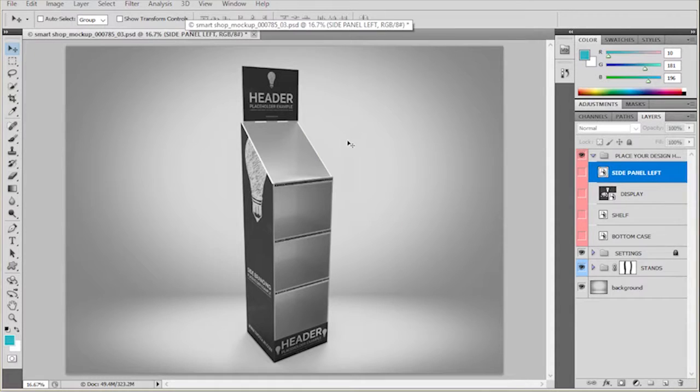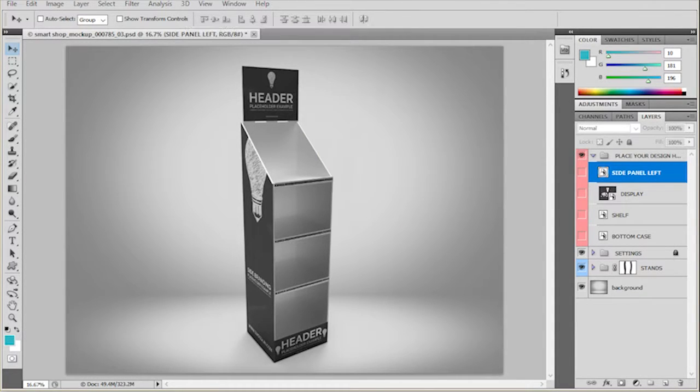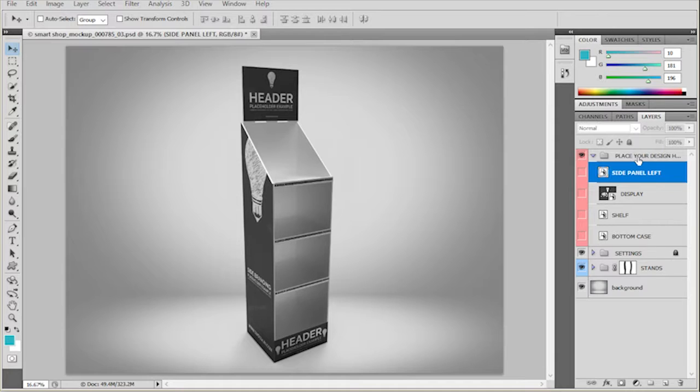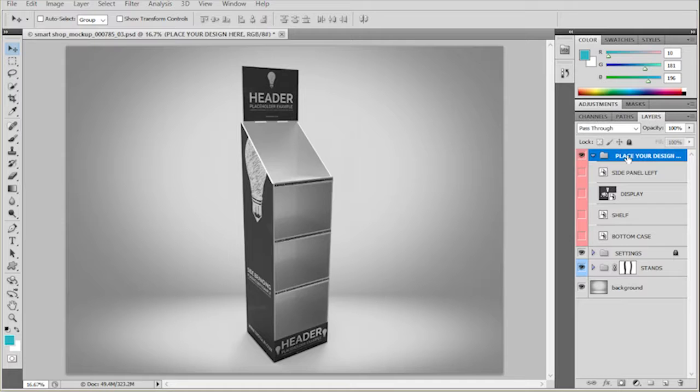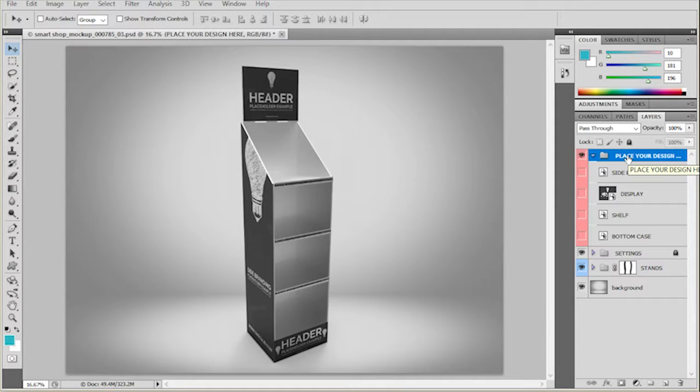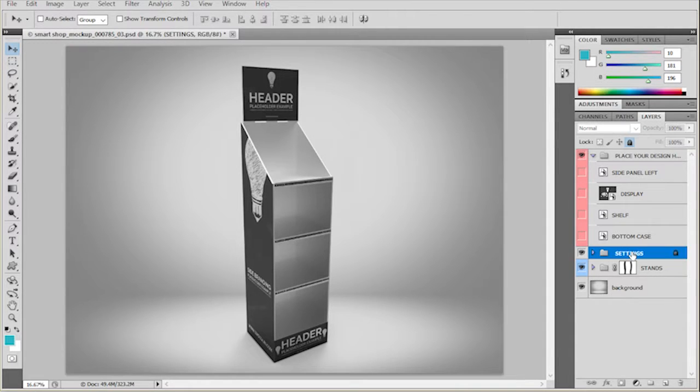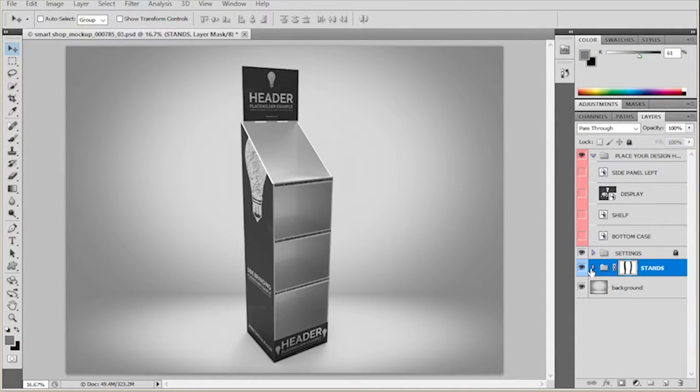So let's open up the template. Once you open up the template, in the Layers panel, you'll see three different groups. You have a group for the mockups, you have the settings and the stands.